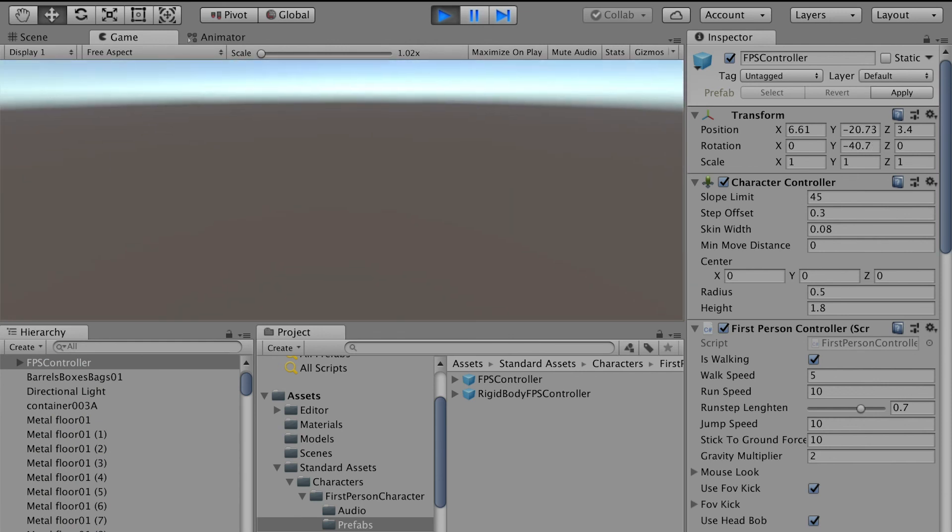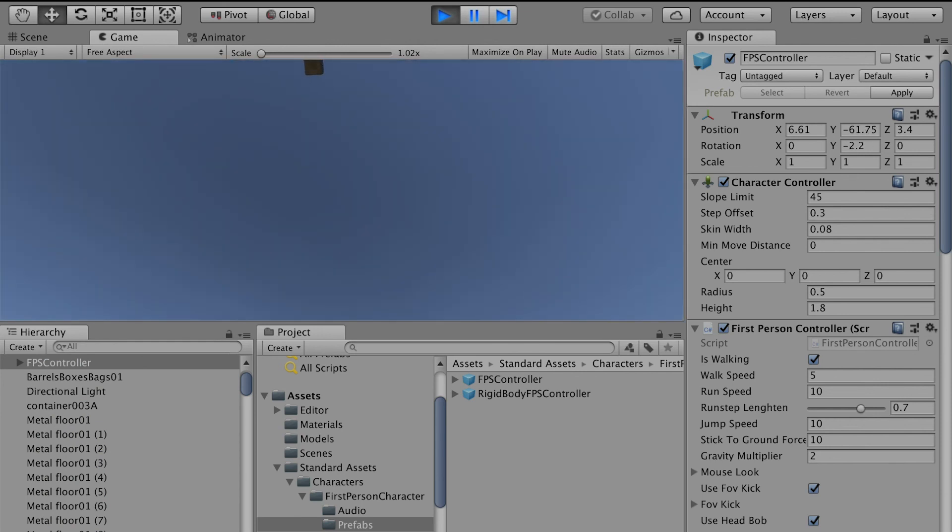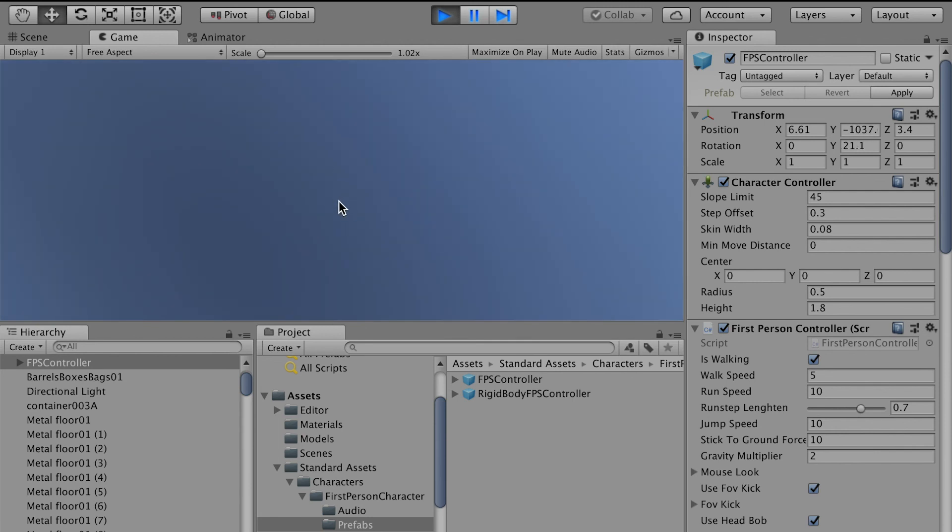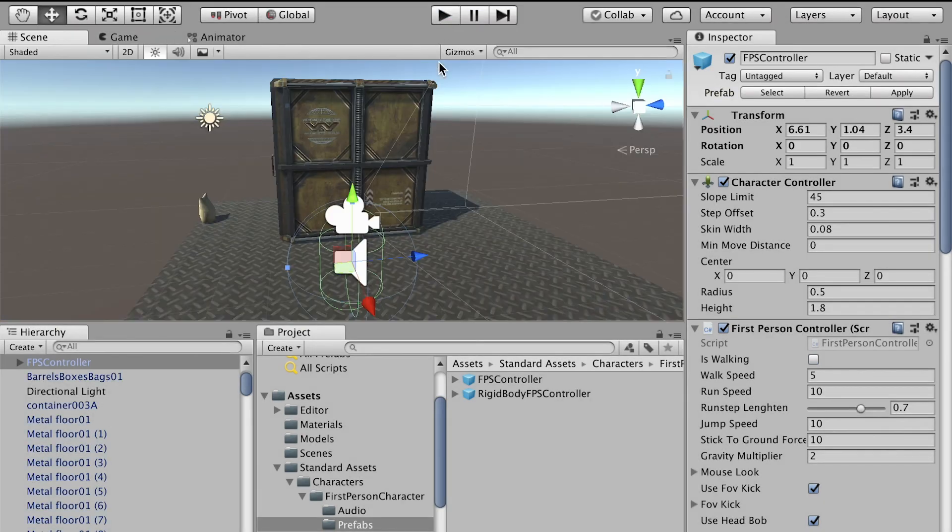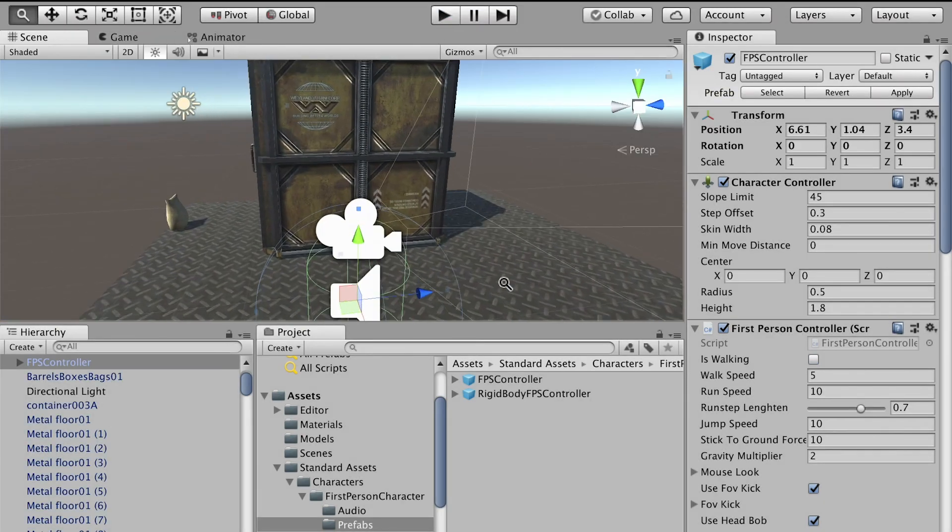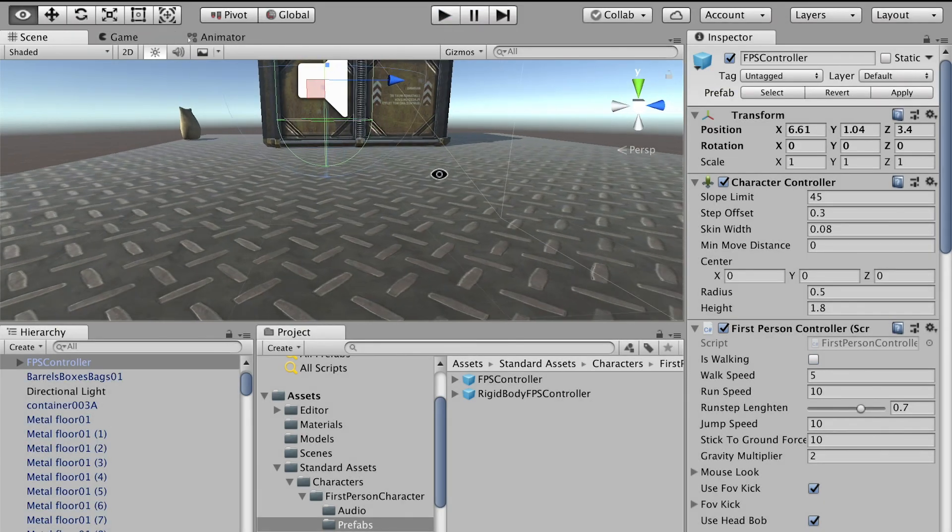All right, so now we're in the player's view. But as you can see, we are falling down. To exit the game, hit Escape, then click on the Play button to go back here.